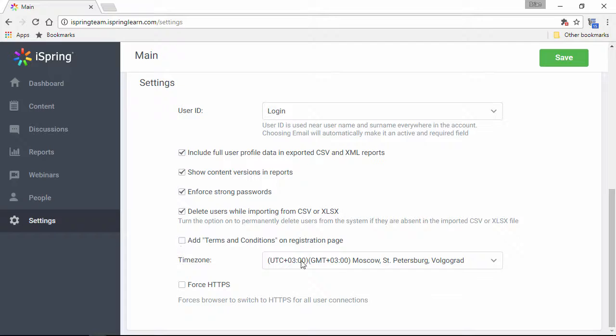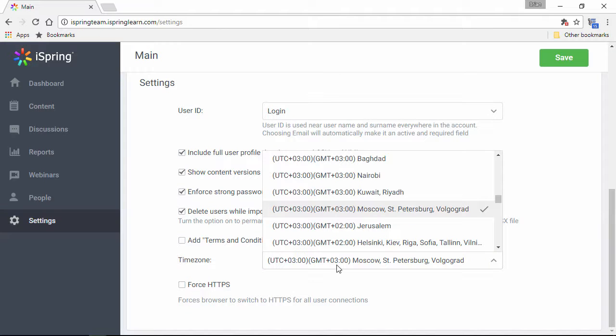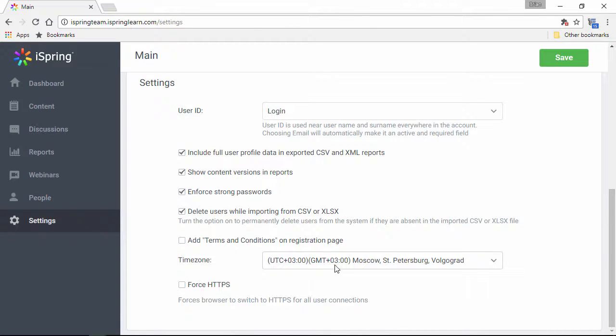Here, you can change the time zone to match your location, and if you like, you can force secure HTTPS connections when users open your portal.